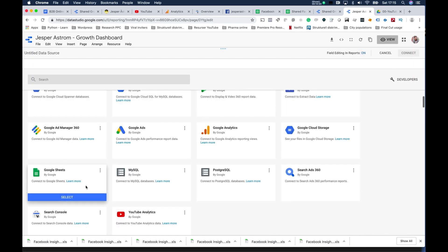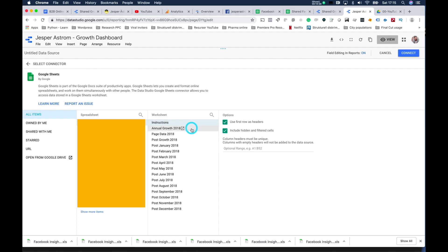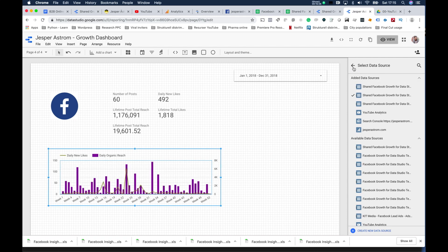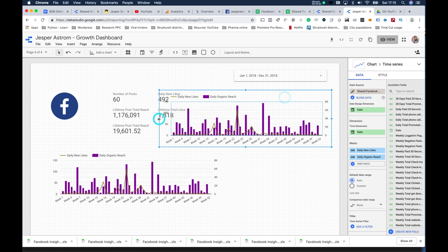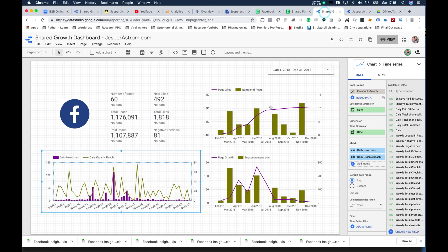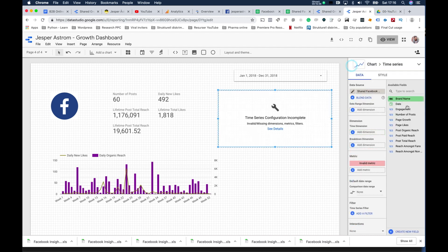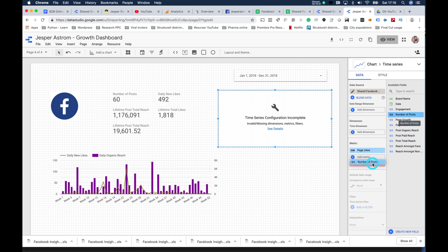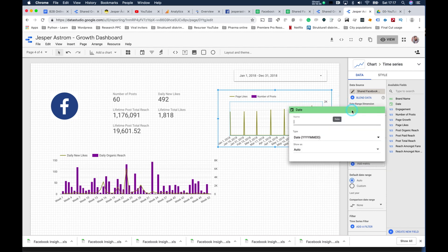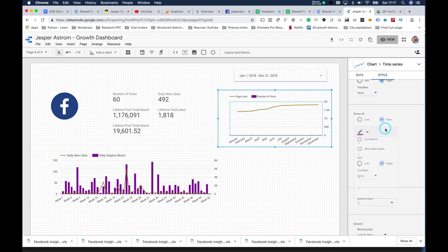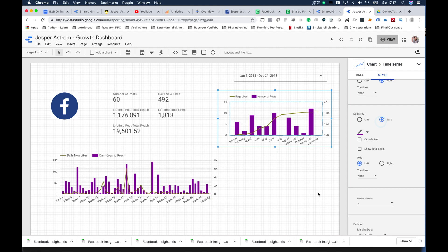To create the remaining visualizations you need to connect another data source — the Annual Growth sheet. I go in, select Sheets, find the Annual Growth sheet, connect it, and add to report. Copy and paste, pull it up, and you can see the fields: date, page likes, and number of posts. So now that's done — you can play around on your own from here.